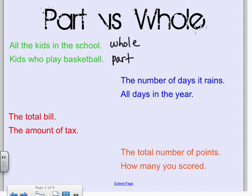Looking at the blue one, we've got the number of days it rains and all the days in the year. The whole is all the days in the year, and the part is the number of days it rains, because that would be included in the whole. The part is always included in the whole.